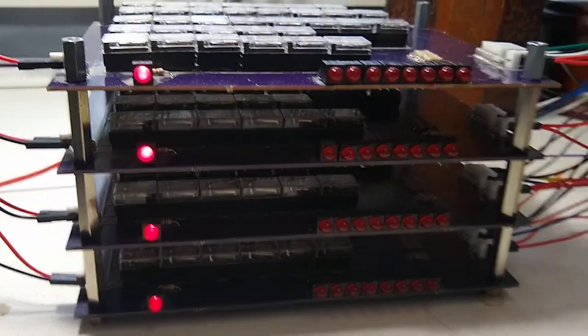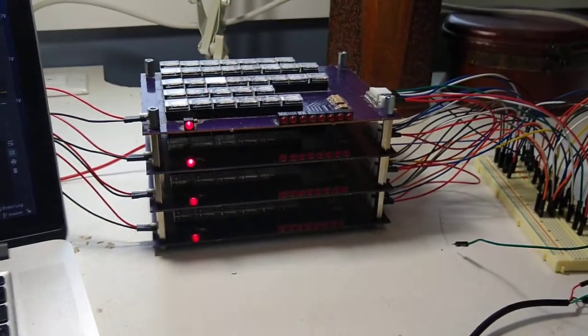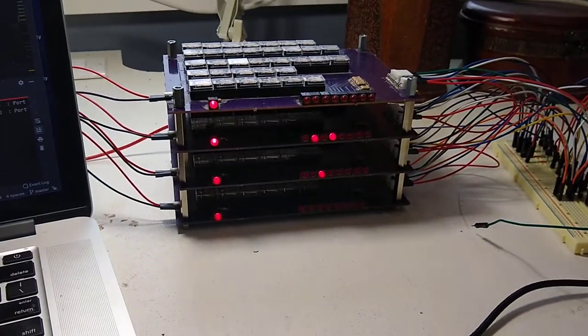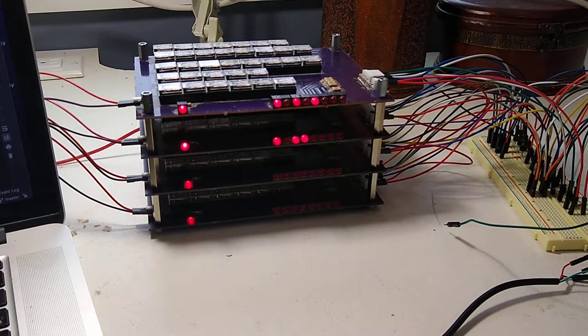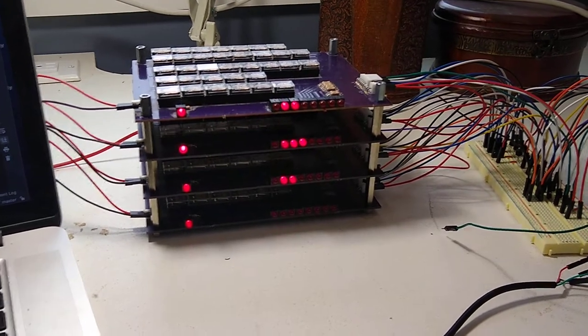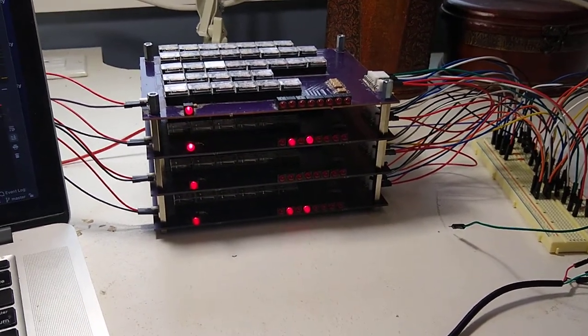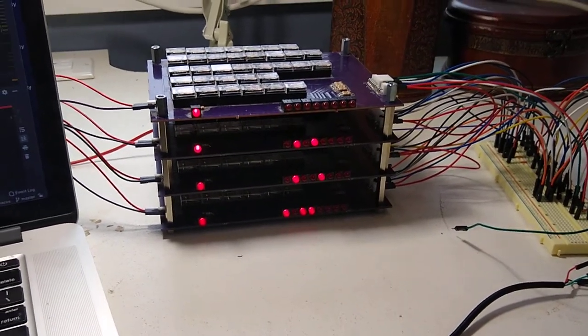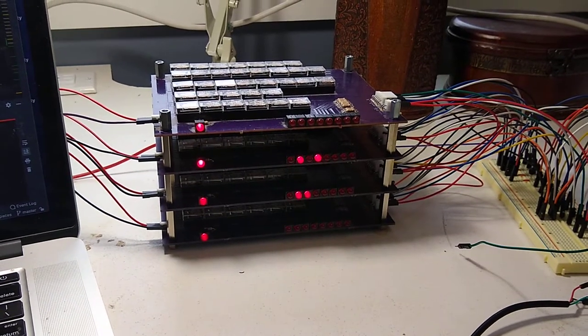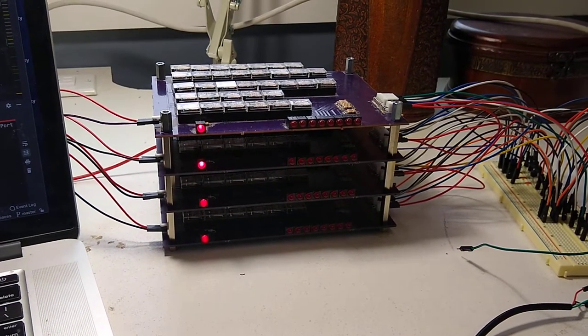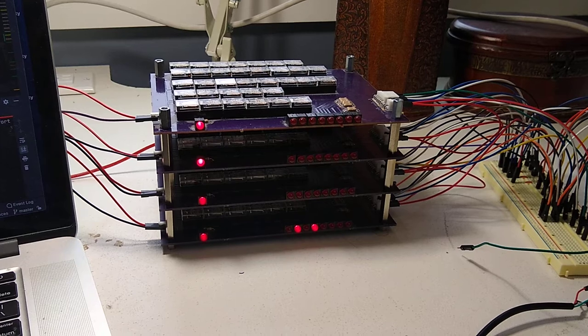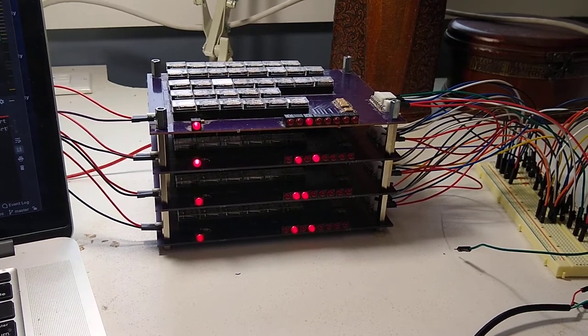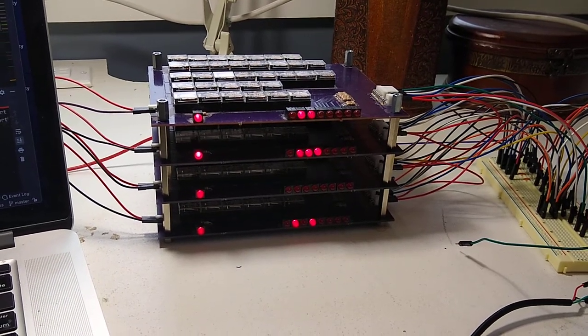So you're looking at my 4-bit ALU implemented out of relays, but it's actually running stuff now, kind of. I'm sort of stuck on something, and maybe one of you in the comments could help me.